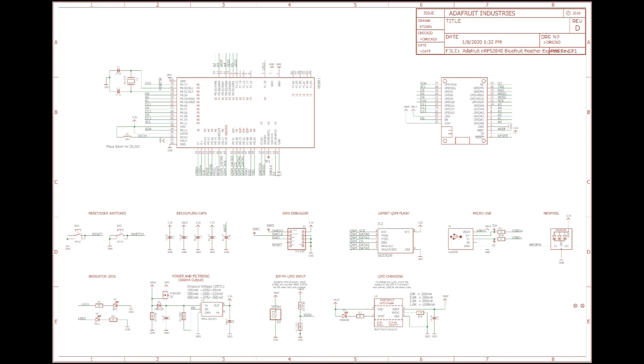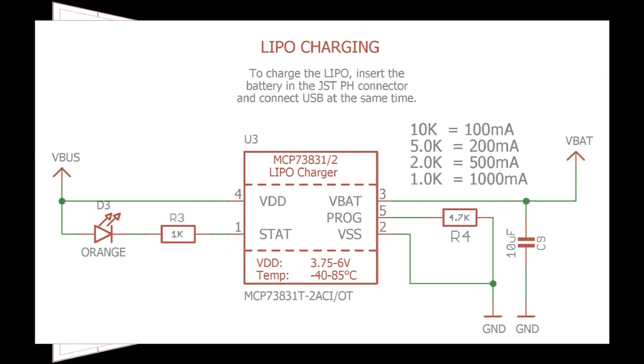If you're going to design a schematic, this is a great example. All the different board functions are neatly organized and labeled. For example, here's the LiPo charging section. The main component is an MCP73831-2 LiPo charger IC. It's 5-pin, which matches the burnt SOT23 chip. Mouser has them in stock for 50 cents, so it's definitely worth fixing.